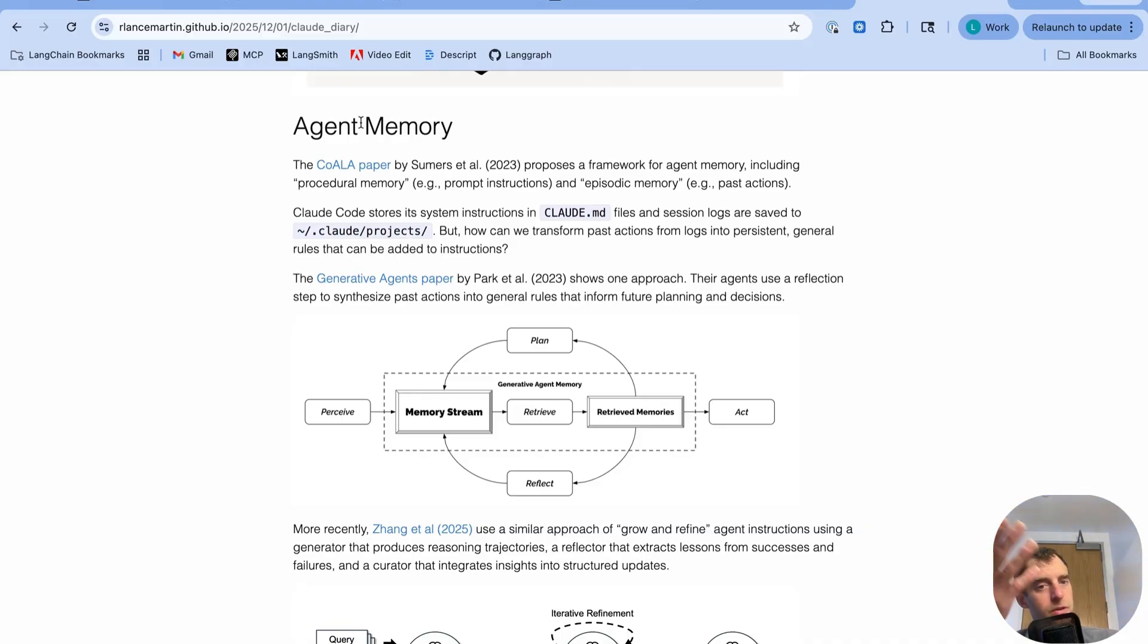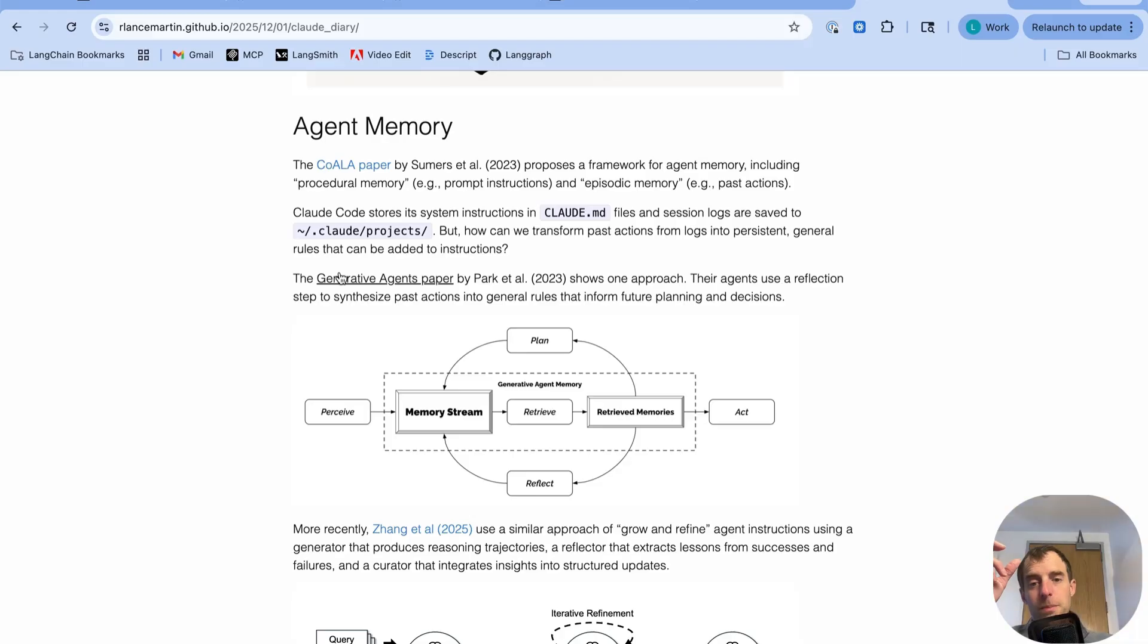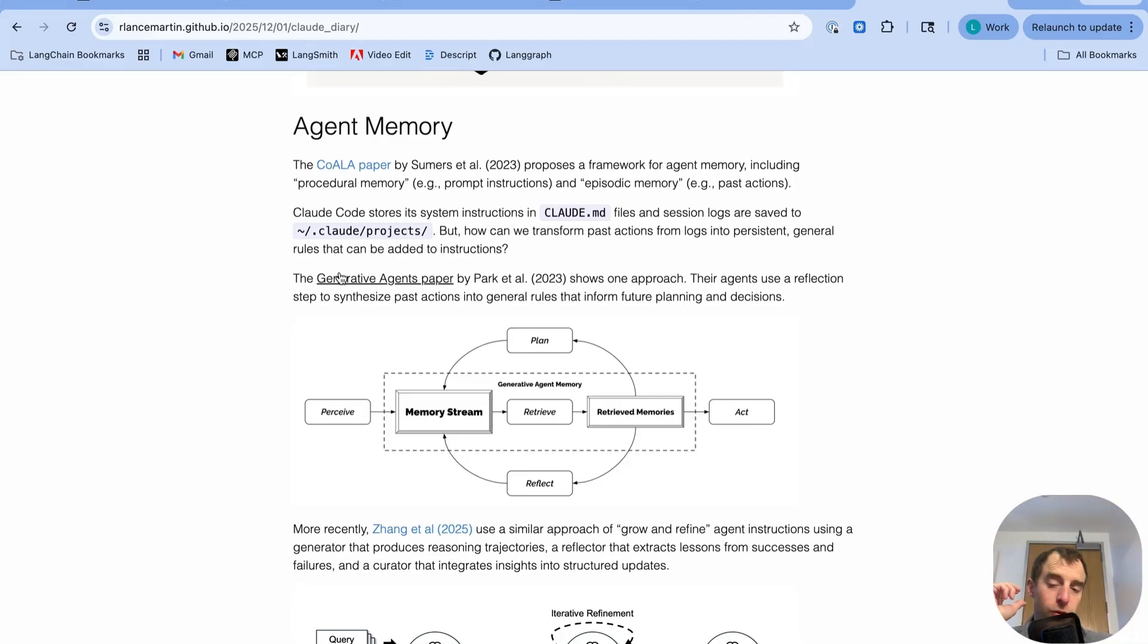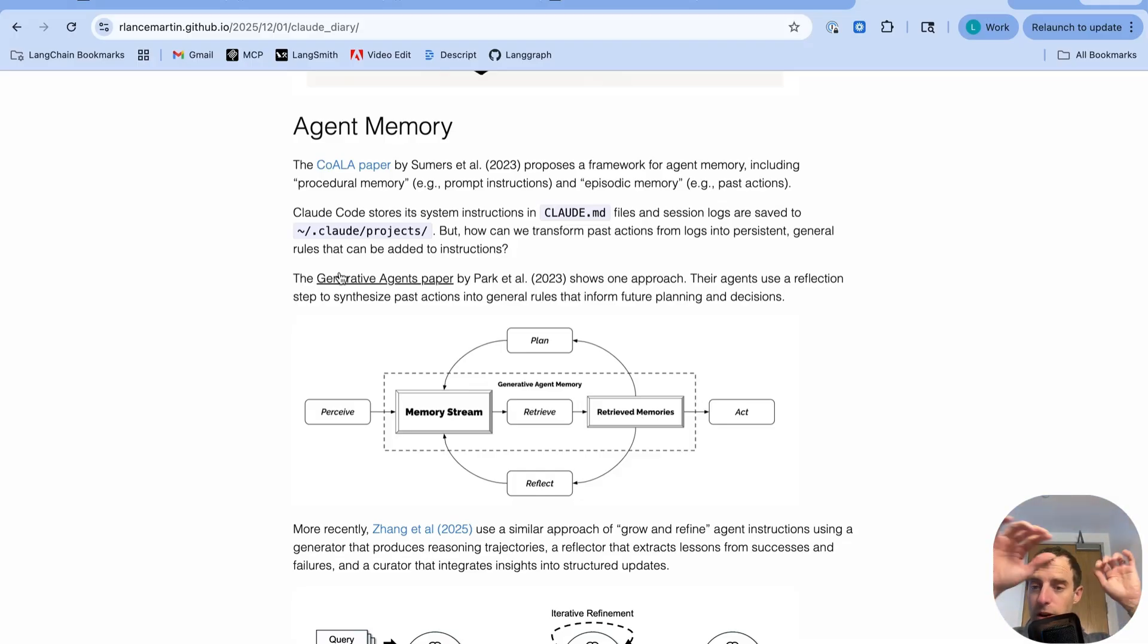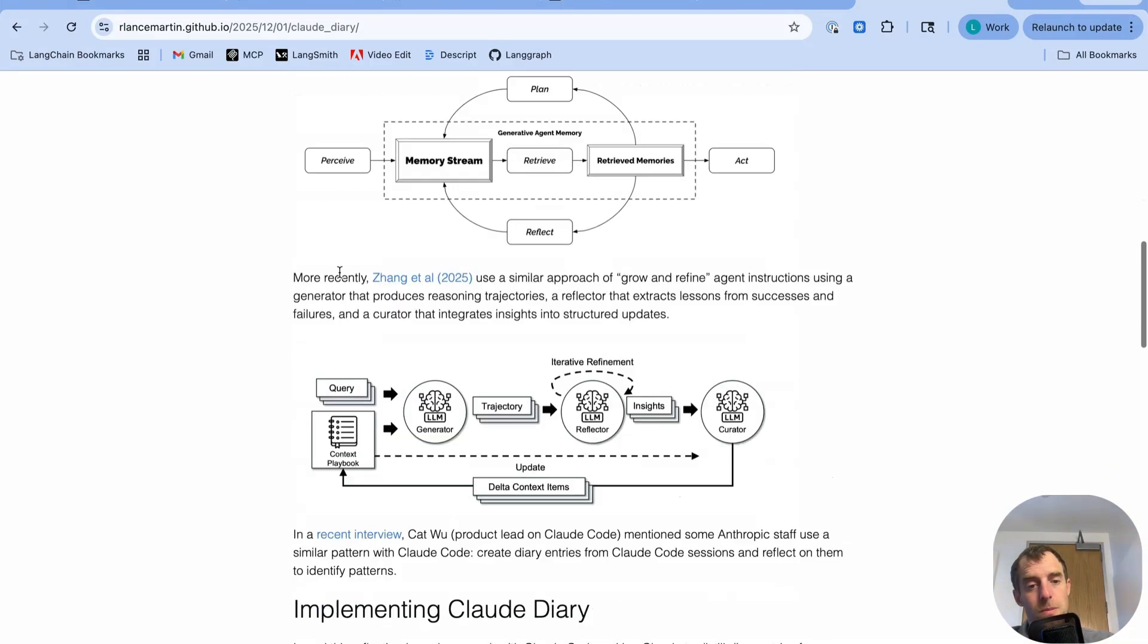So there's some interesting examples of this. The Generative Agents paper was one of the early examples of what the paper called reflection. So an agent has a bunch of experiences. Those experiences are logged somewhere. And it performs reflection over those trajectories to produce higher level or more abstract thoughts that generalize across its experiences and can be saved and retrieved for the future.